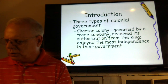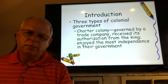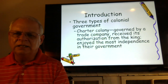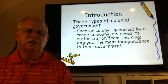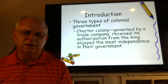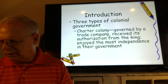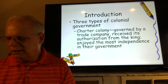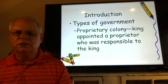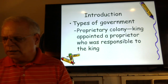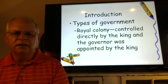Over on page 24, there are three types of colonial government. The charter colony was governed by a trade company receiving authorization from the king and enjoyed the most independence. A company invested money, stayed loyal to the king, ran things themselves, and gained from the colony's profits while the government didn't take on the expense. The proprietary colony had the king appointing a proprietor responsible to the king — a little less freedom. And the royal colony was controlled directly by the king, with the governor appointed by and answerable to the king.